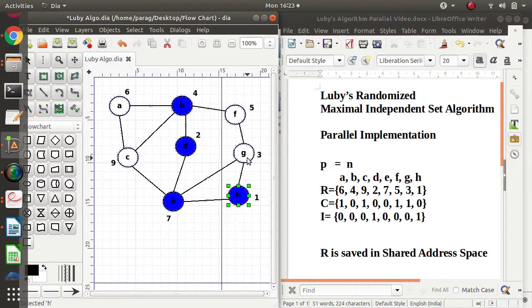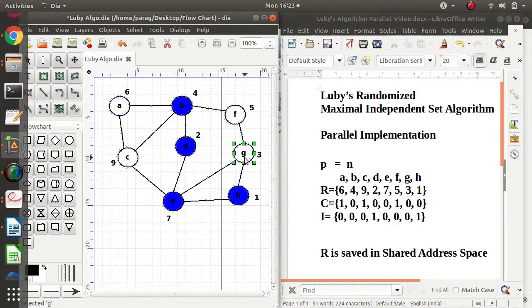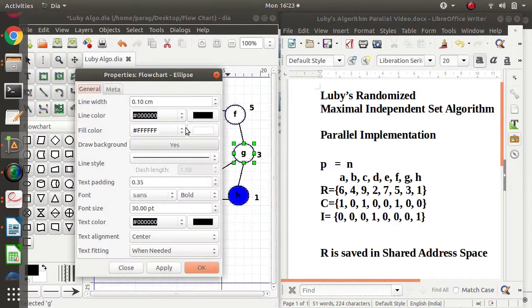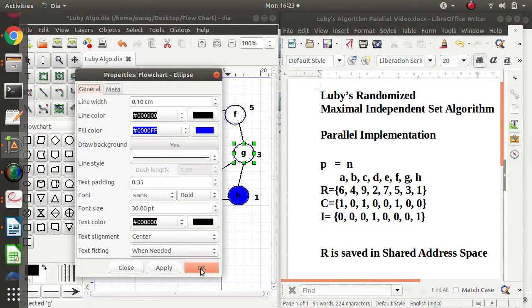The neighbor of H is G. So the process for H makes G's corresponding entry in the candidate set C equal to 0. That means G is also removed from the graph.